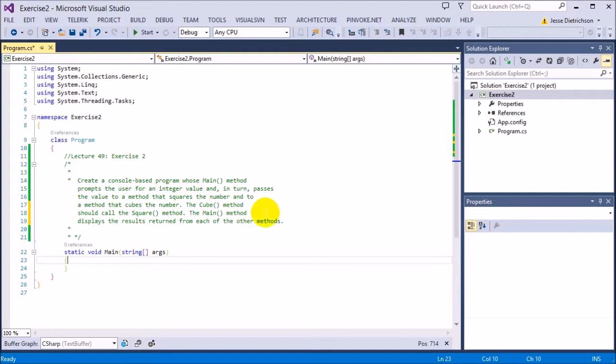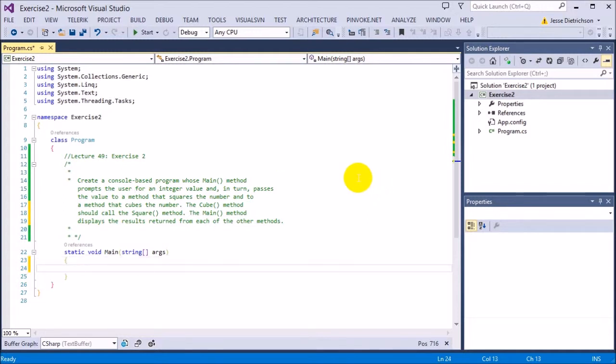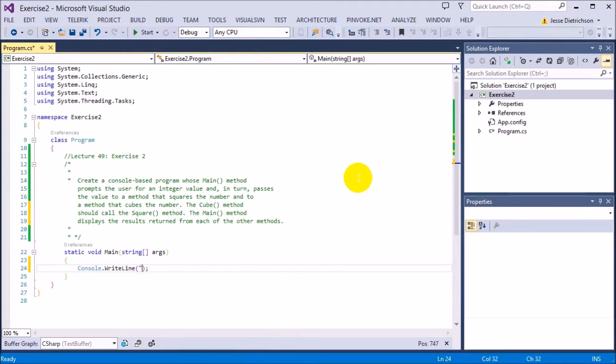So if you'd like to try this on your own, go ahead and pause the video now and try it. Otherwise I'm going to go over it now. So the first thing I want to do is get that number from the user. So I'm going to say console.WriteLine enter a number.